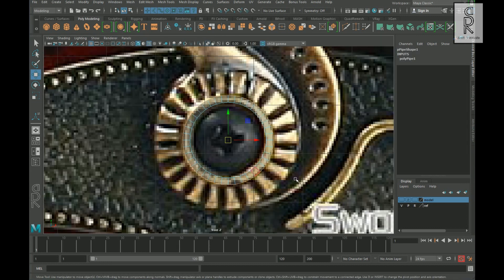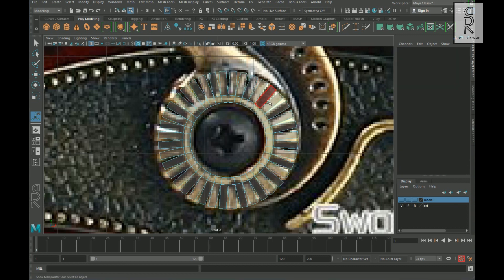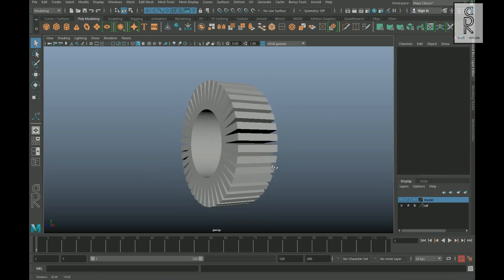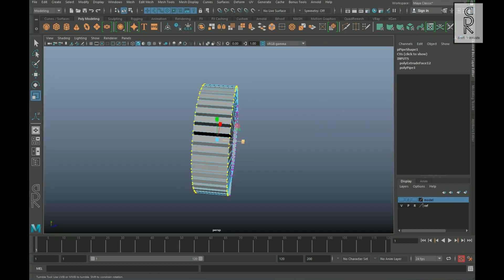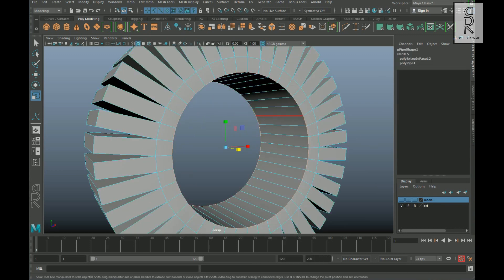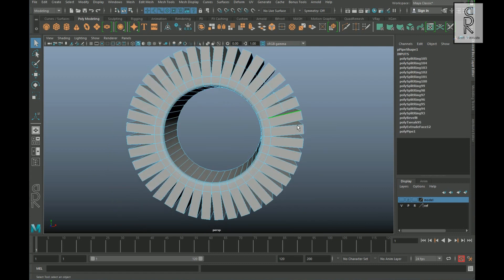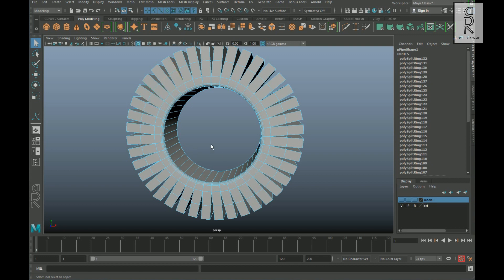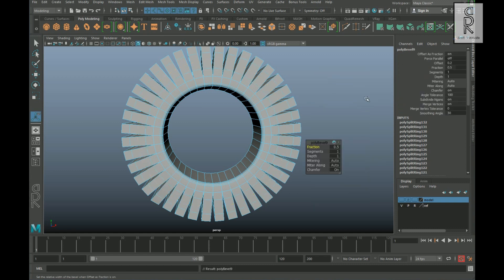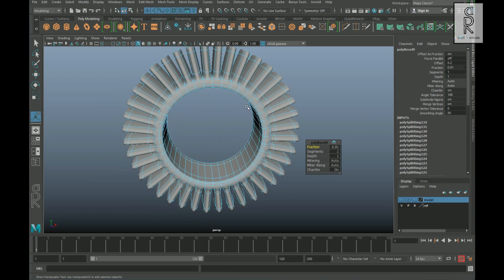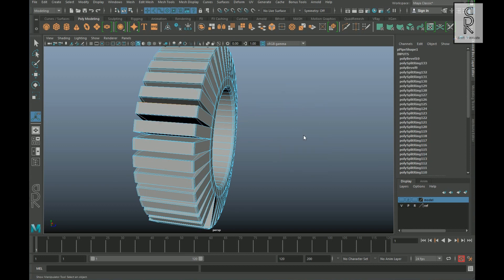Go to face mode, select the outer face loop, extrude them, increase the thickness, and turn off 'keep faces together' so that each face opens up individually. After that, go to vertex mode, select all vertices, deselect the inner ones, and scale them from the Z axis. Now select these edge loops and apply bevel on them. Select this edge, create an edge loop from the center, then select these edges and press G to repeat the last command. After that, select all these edge loops by holding shift, apply bevel, and increase the fractions so those edge loops move close to each end. Do the same on the other side as well, and then create some edges in between.